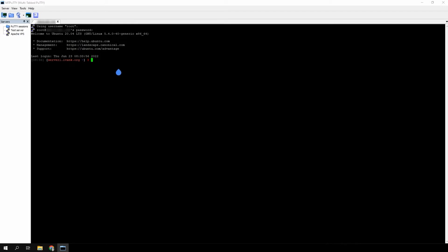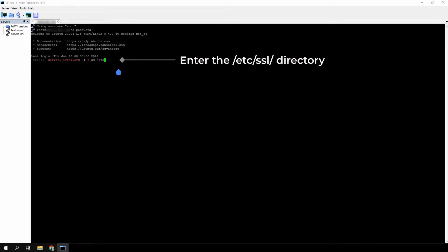Upload the SSL files to your web server. We recommend uploading SSL files to the /etc/ssl directory. Enter the directory by running the command: cd /etc/ssl.